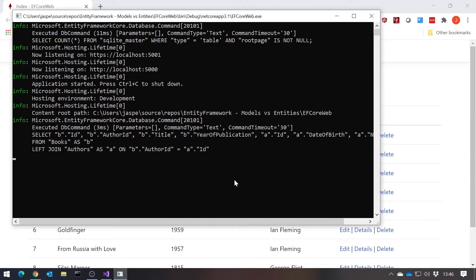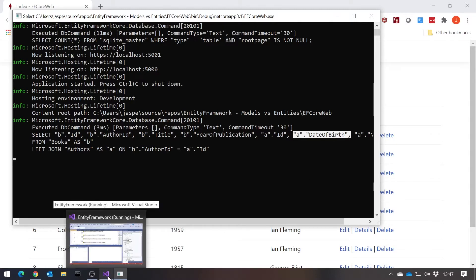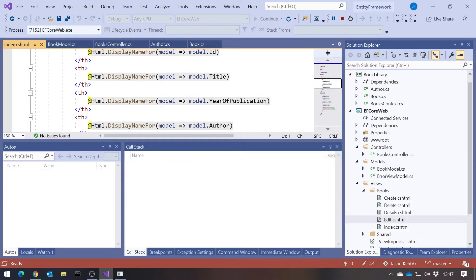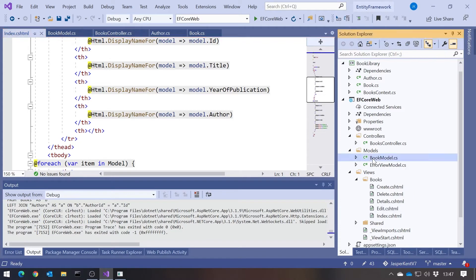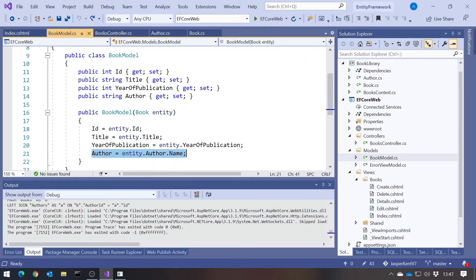However, if we take a look at the generated SQL, we can see it's still not solved one of those problems — it's still asking for the date of birth of the author, even though we never actually use it. The reason Entity Framework can't work things out properly is because we've hidden away the bit of code that decides what parts of Author we want. The BookModel only needed author.Name, but because that was inside the constructor, Entity Framework can't see it — so all that work has to be done after the data has been loaded from the database.